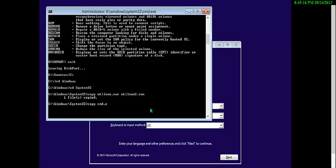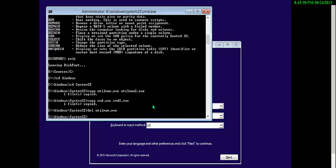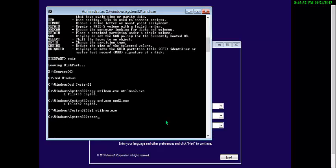Now we have to copy cmd as well — cmd.exe to cmd2.exe. Now we have to delete utilman because we already took a backup as utilman2, and replace — rename it with cmd.